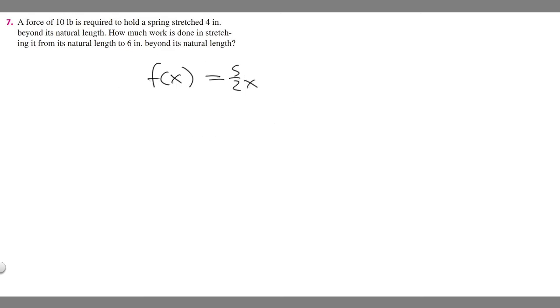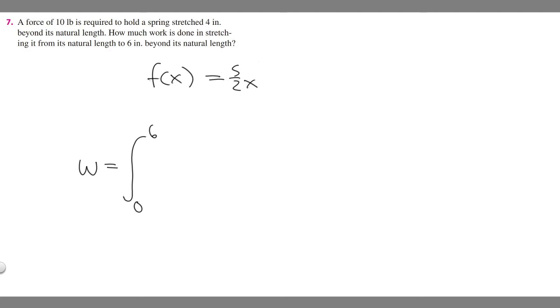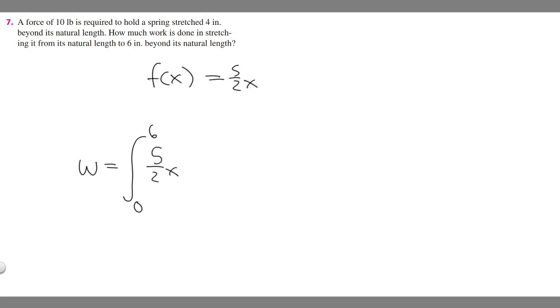Now that we have this equation, we're going to take the integral of it to solve for work, because they're asking us how much work is done. Work equals the integral. We're going from natural length to 6 inches. Natural length is just 0 beyond its natural length because we're starting at the natural length. And 6 inches beyond our natural length, you put 6. Then take the function 5 over 2x and multiply it by dx.